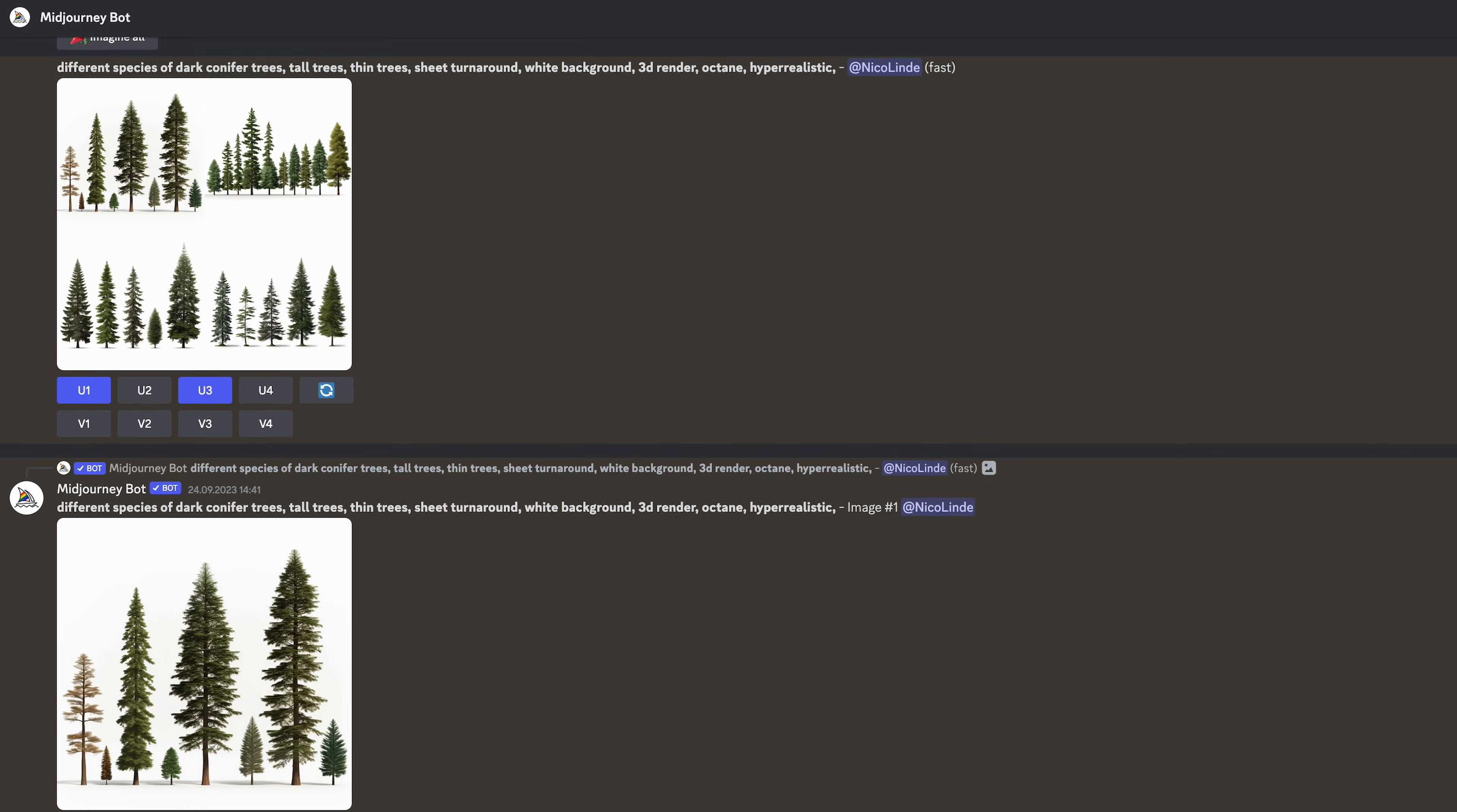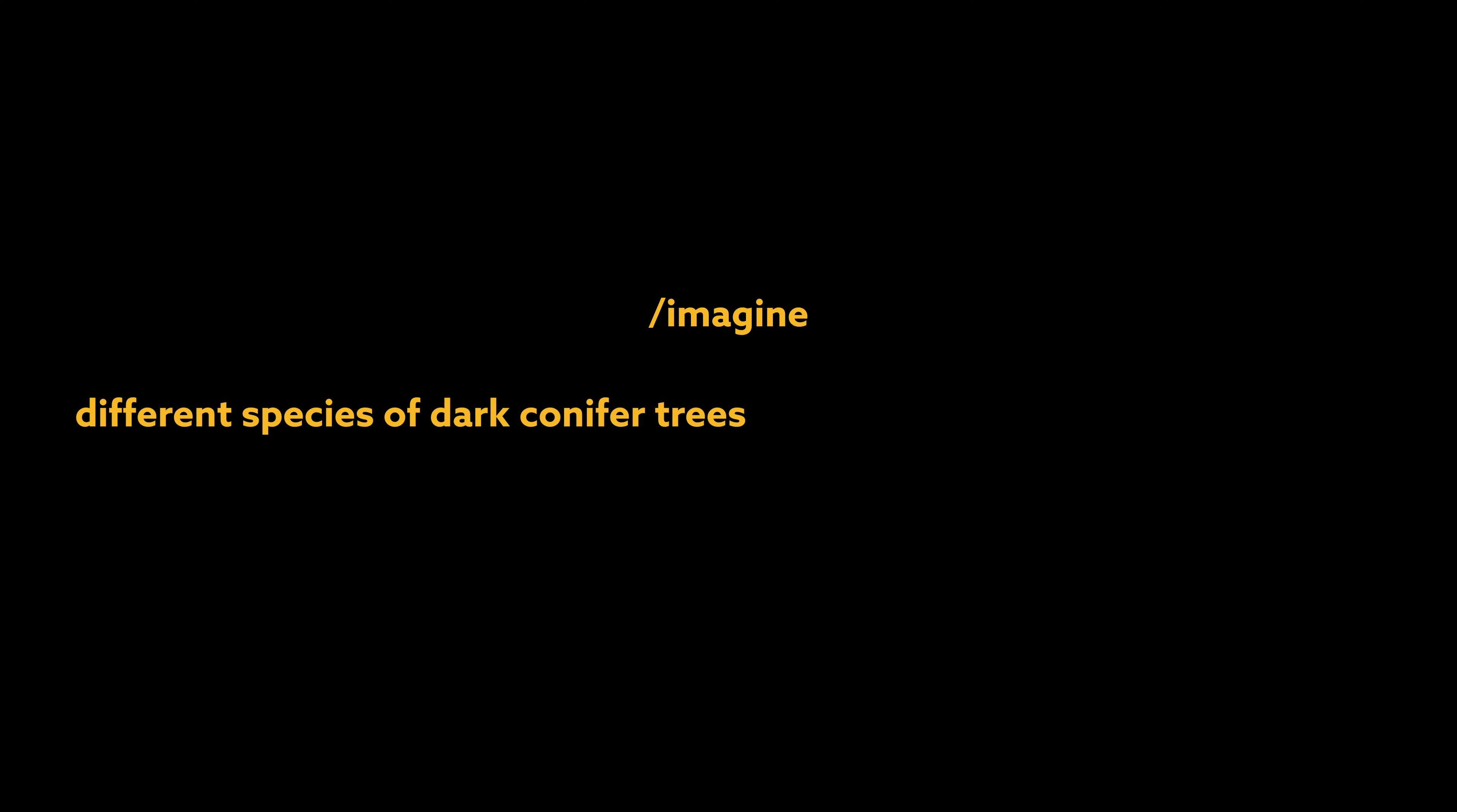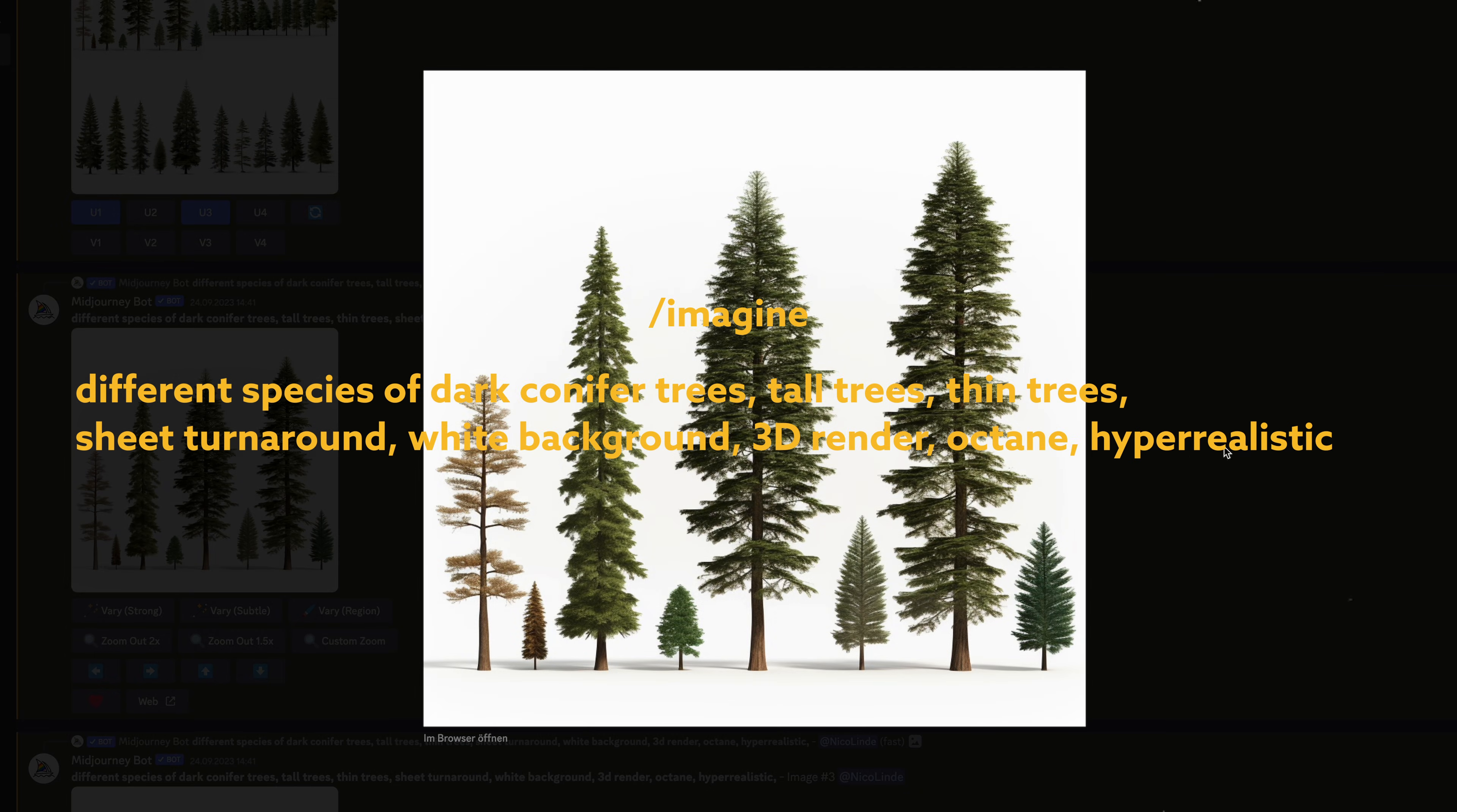In my case, I wanted to create different species of dark conifer trees. I wanted them to be quite tall and thin and I used the prompt Sheet Turnaround to make sure Mid Journey doesn't create an entire forest with overlapping trees. Then I added these prompts and tried out a few variations.